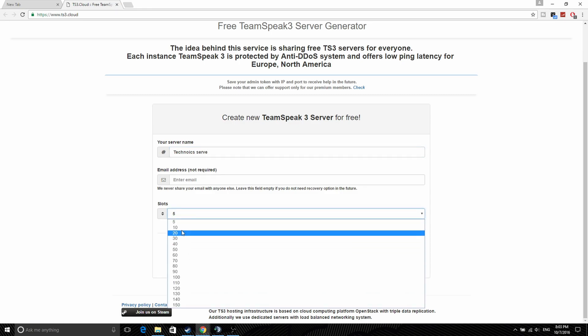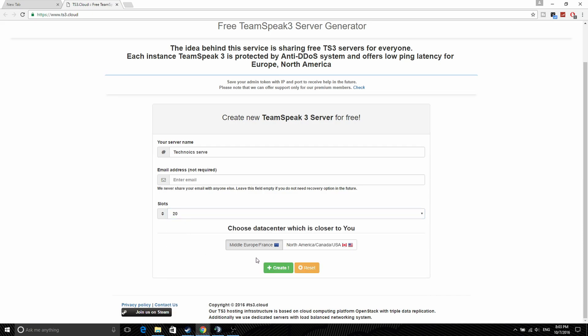You can choose the amount of slots you need, so just pick 20 because that should be more than enough.